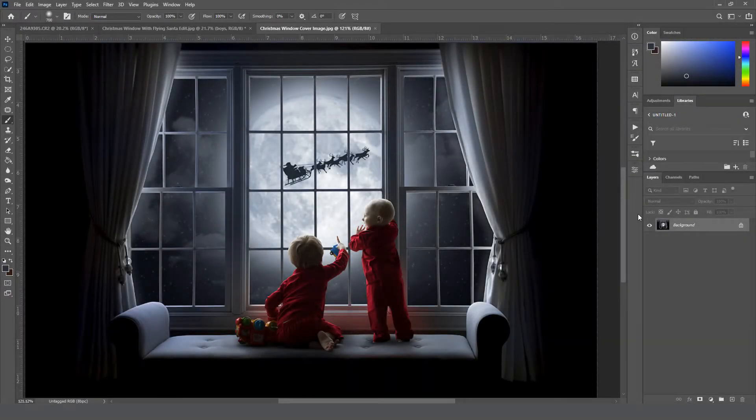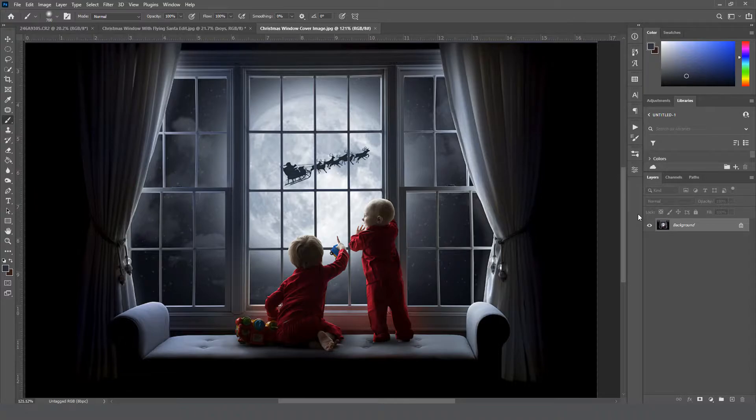Hello everyone! This is Stephanie with Photography World, and today I'm going to show you how to both shoot and edit this magical Christmas image.